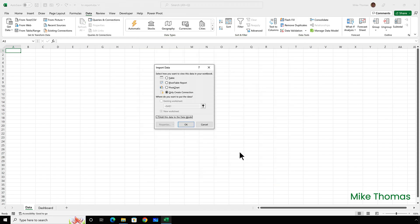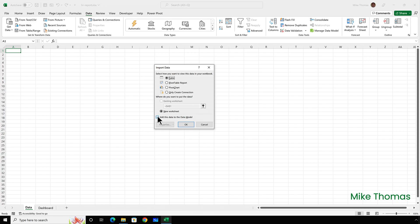And this then lets me change the settings. You can see it's defaulted to only create connection and add this to the data model. So if I change it to table and take the tick out of add this to the data model, it'll load the data into the spreadsheet.